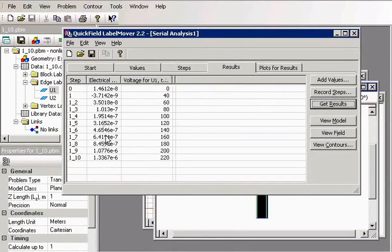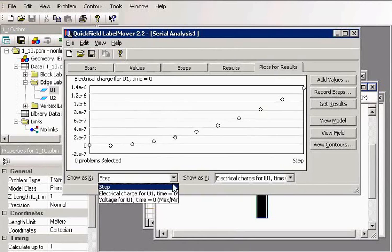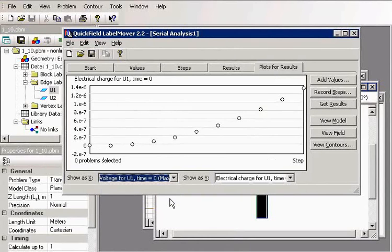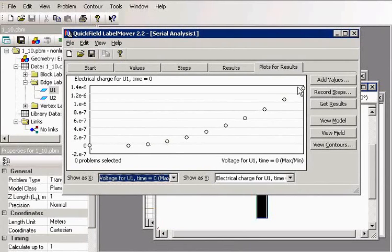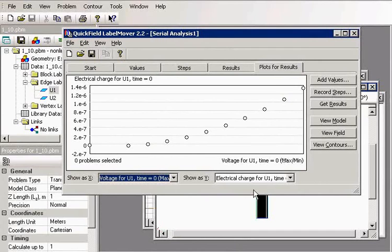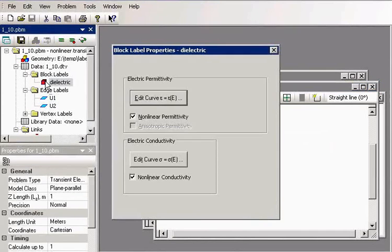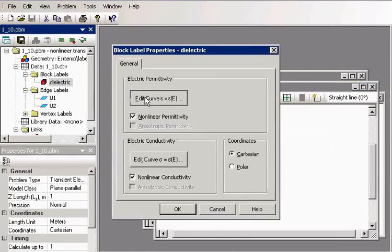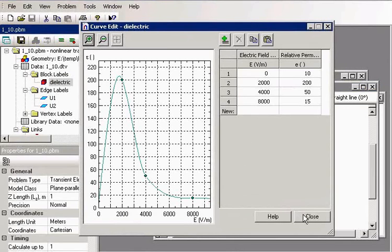But now our results are ready. Let's take a look at the picture. Here is the electric charge, and here is the voltage applied. You can see it's a nonlinear curve because we have a nonlinear material. If it were linear, we would have a linear curve.